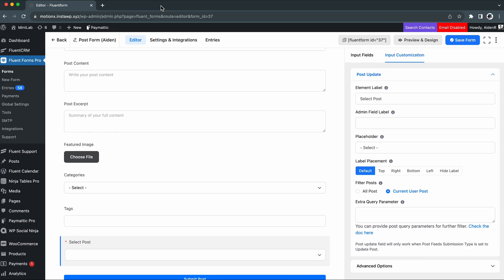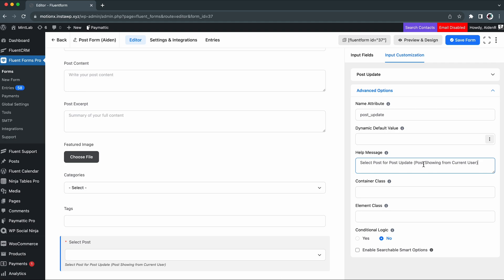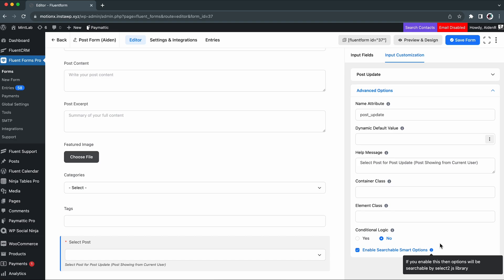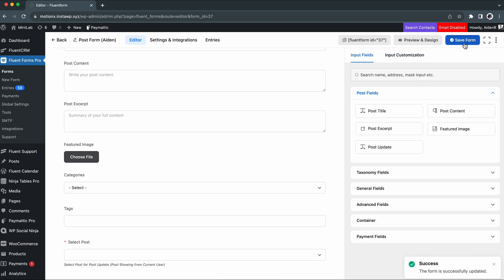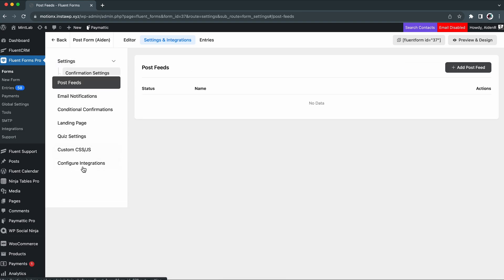To make things easier, you can add a help message from the advanced options as well. After that, just click on the enable searchable options and with that, you can find post easily through search. Save the changes and it's time we jump to the post feeds from the settings and integrations.